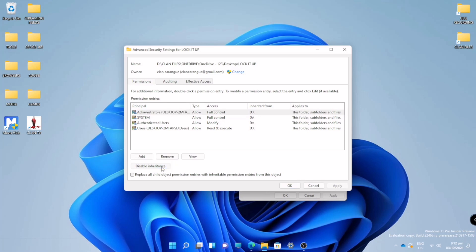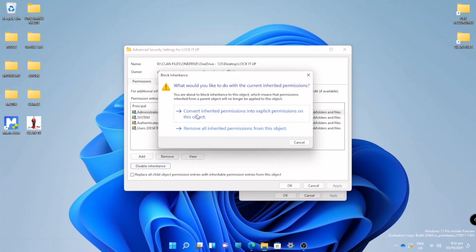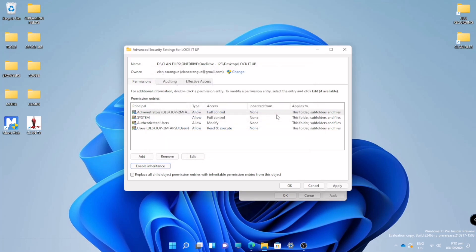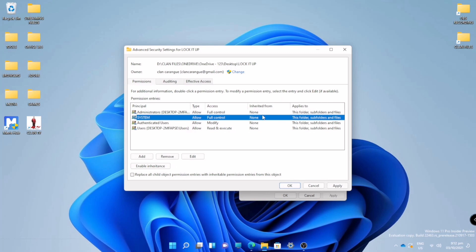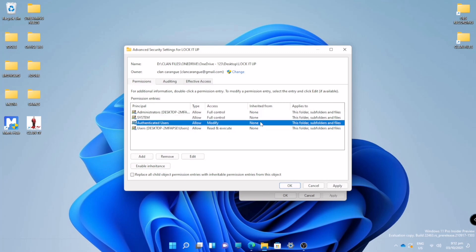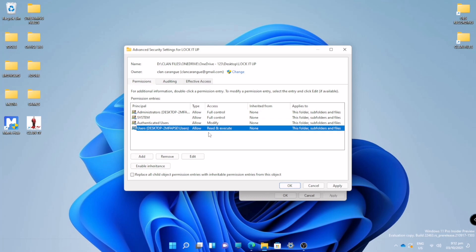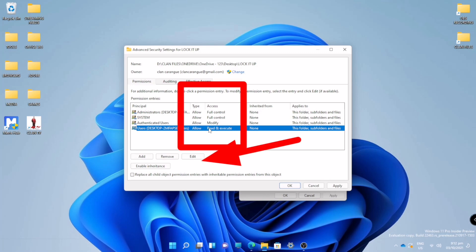Disable inheritance, and choose 'Convert inherited permissions into explicit permissions on this object'. So you can see all of it now is none. Then what we're going to do is edit the access of this principal or these users.